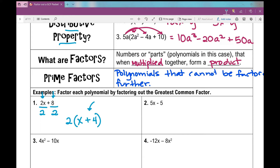Number 2 is a lot like number 1. The GCF between 5 and negative 5 is 5, so that's what I divide out of each term. They have no common variables. 5x divided by 5 is just x, and negative 5 divided by 5 is negative 1, so I write x minus 1.